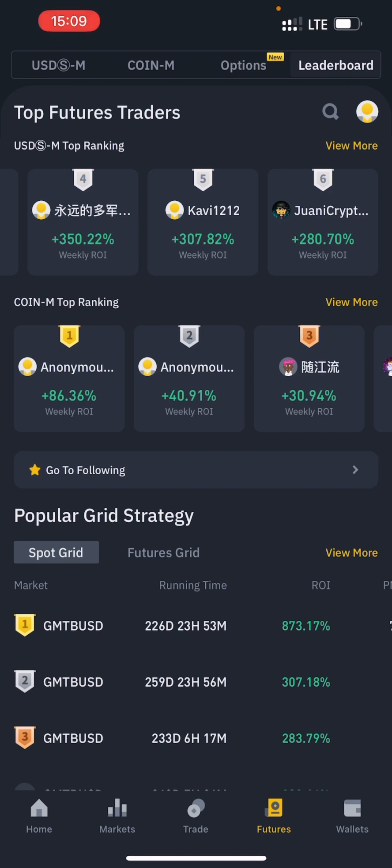All these transactions are done by the grid bot without you having to be present — you can go about doing your day-to-day activities. This is very nice for those of us that are into other things but would like to be in the market scalping some profit. The grid helps you do that without much stress.